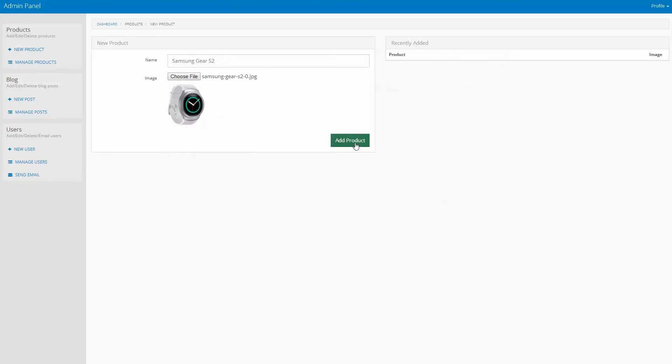You can see the results on the right. That's how easy it is to upload files and store their names into a database using HTML5 file upload and DMX Zone Server Connect.